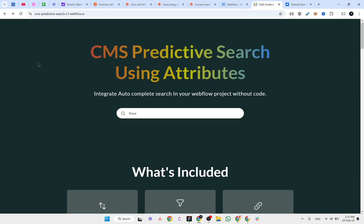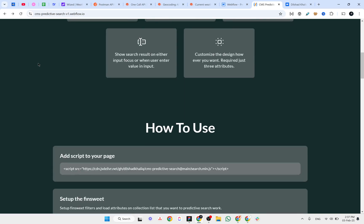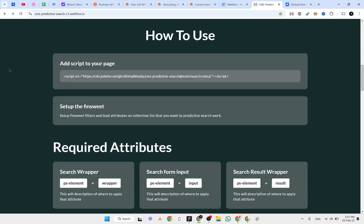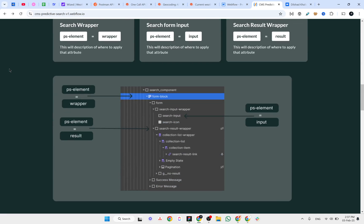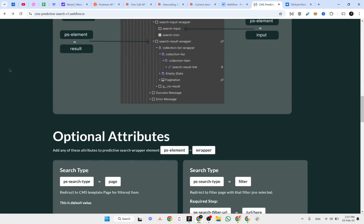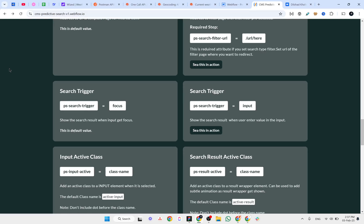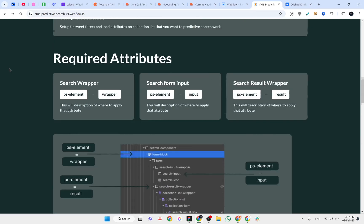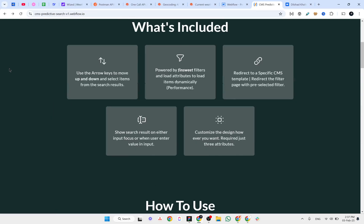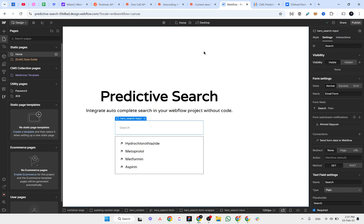We will follow the documentation that Dilshad has provided. We will go step by step and try to implement the same solution in Webflow.